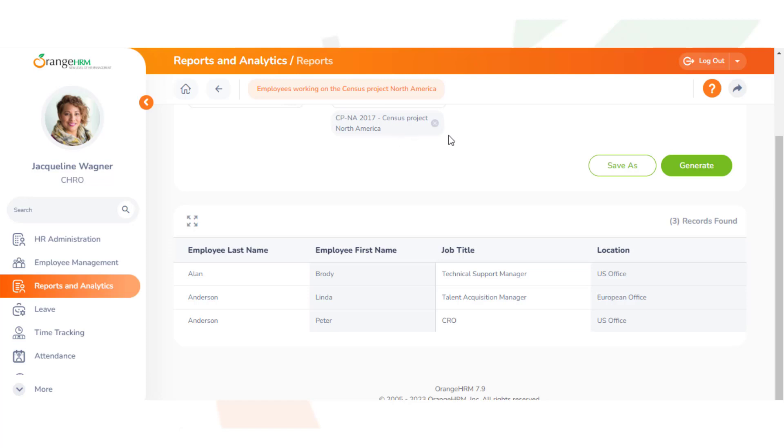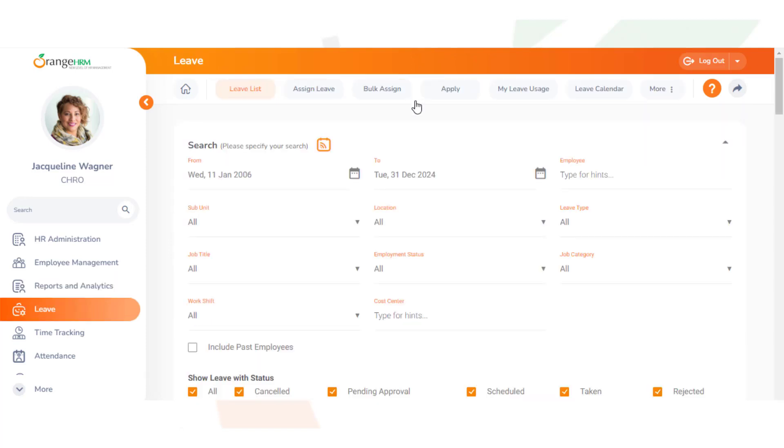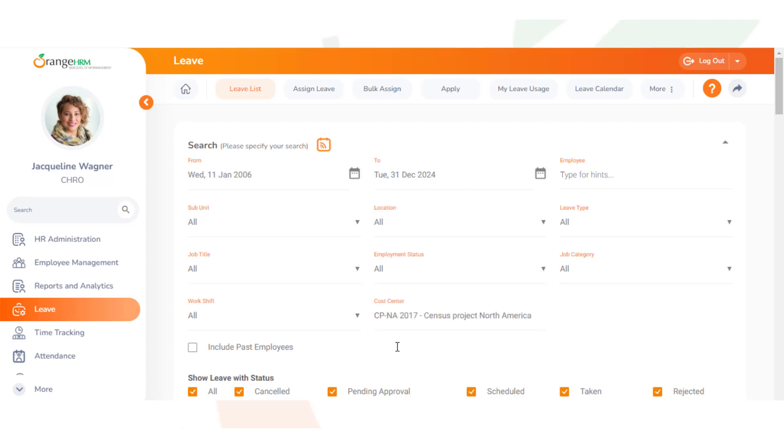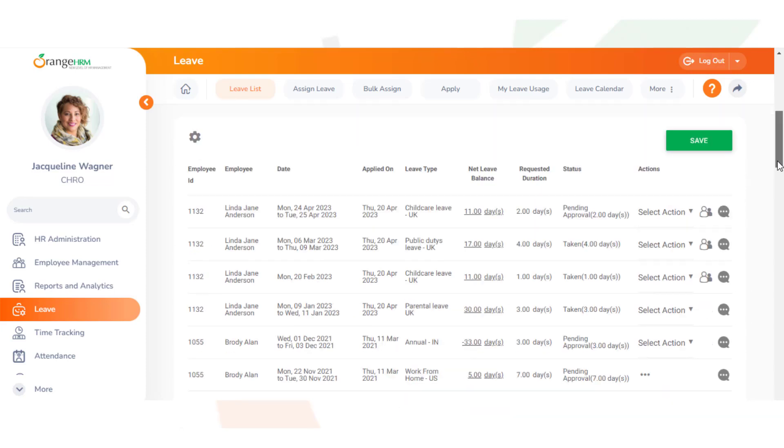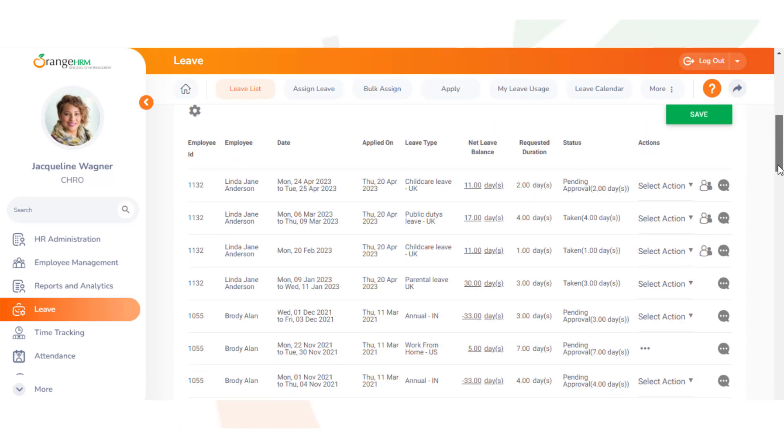It should also be noted that cost centers appear in leave lists as well. You can see right here, just using the filter you can type cost center, and if we go down you can see there is now employee ID, employee, and date.